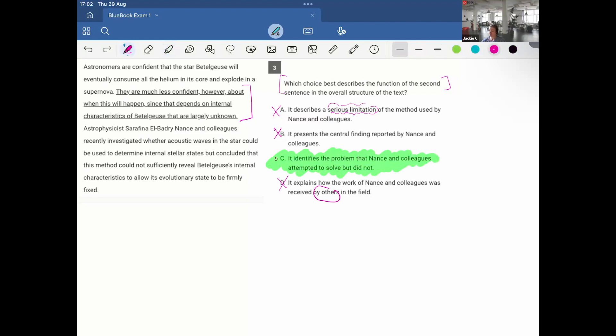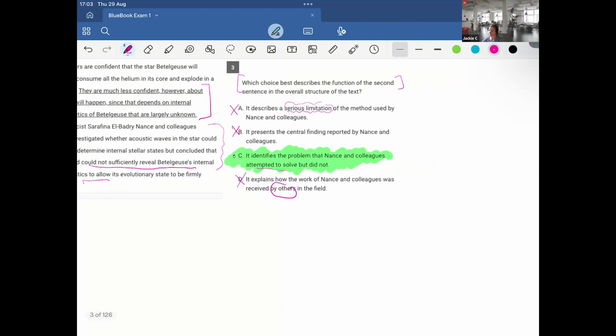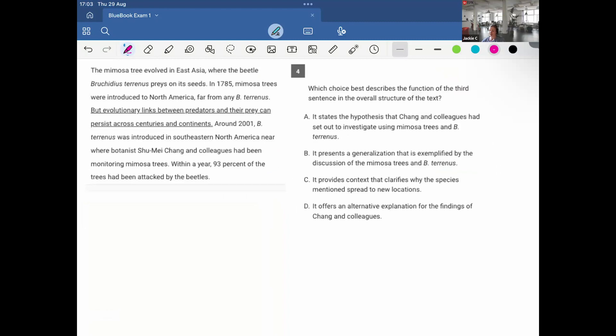D explains how the work of Nance and colleagues was received by others in the field. It doesn't talk about how the work was received by others. So therefore, it must be option C. And what did they attempt to solve? They discuss here how they attempt to solve it, but in the end it could not sufficiently reveal the internal characteristics to know when it will become a supernova.